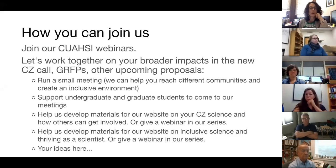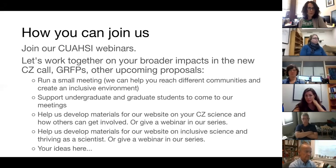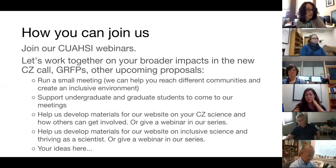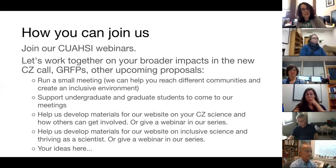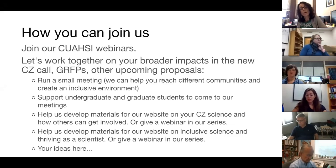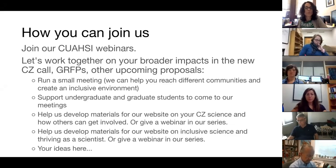We can partner and work together if we have common goals. If you were thinking of running a meeting as part of your project, we can help you with that — help you reach different communities, and help you run your meeting in a way that creates an environment where everyone feels comfortable to share their ideas. NSF encouraged us to include more undergraduates and students in our meetings. If you want to partner with us and support more students to come to our meetings, that would be fantastic and we can work with you on that.